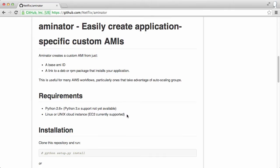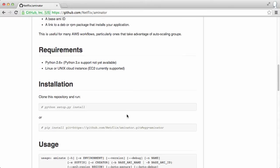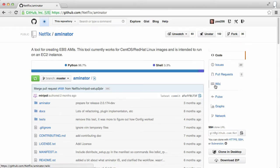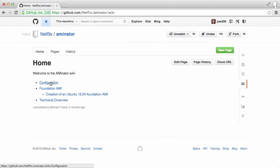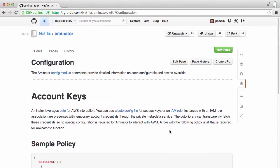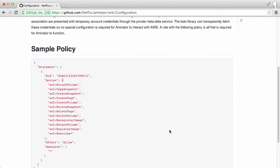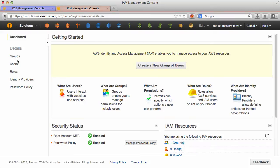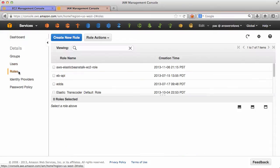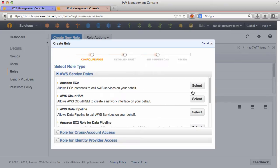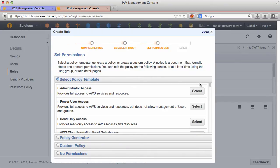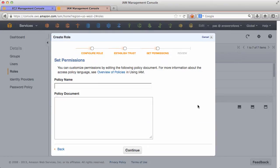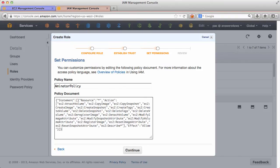It's fairly easy to install but one requirement is the EC2 instance that Aminator is running on has the following IAM policy. So first up let's go and create a new IAM role called Aminator. We use a custom policy and I'll just call it Aminator policy and paste in that policy.